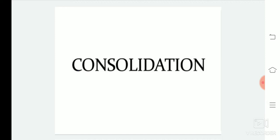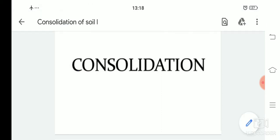Hello everyone. Today we are going to start our next module, that is consolidation of soil. In your syllabus, it is mainly confined to one-dimensional consolidation theory. So we are not going to discuss the three-dimensional consolidation theory; we are just going to confine within one-dimensional consolidation theory. So let us start.